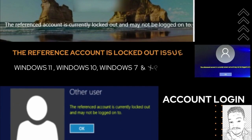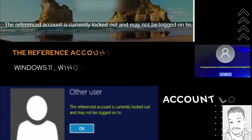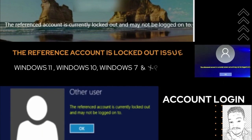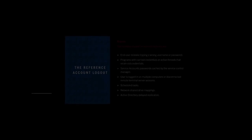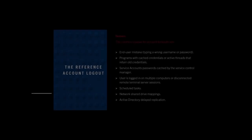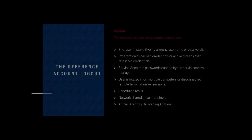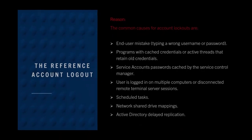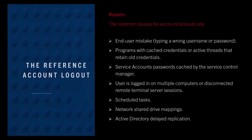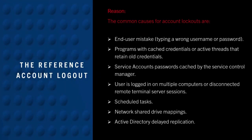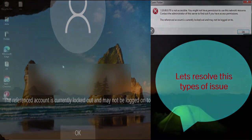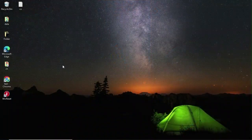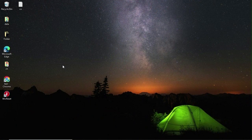Hello guys, welcome to my channel CSK Tech Videos. This video is for when the reference account is locked out in Windows 11, 10, 7, and XP. These are the common causes for account lockout: end user mistakes, programs with cached credentials, service account password cache, user logged in on multiple computers, scheduled tasks, network shared drive mappings, and Active Directory delayed replication. I will show you some solutions to resolve this type of issue.